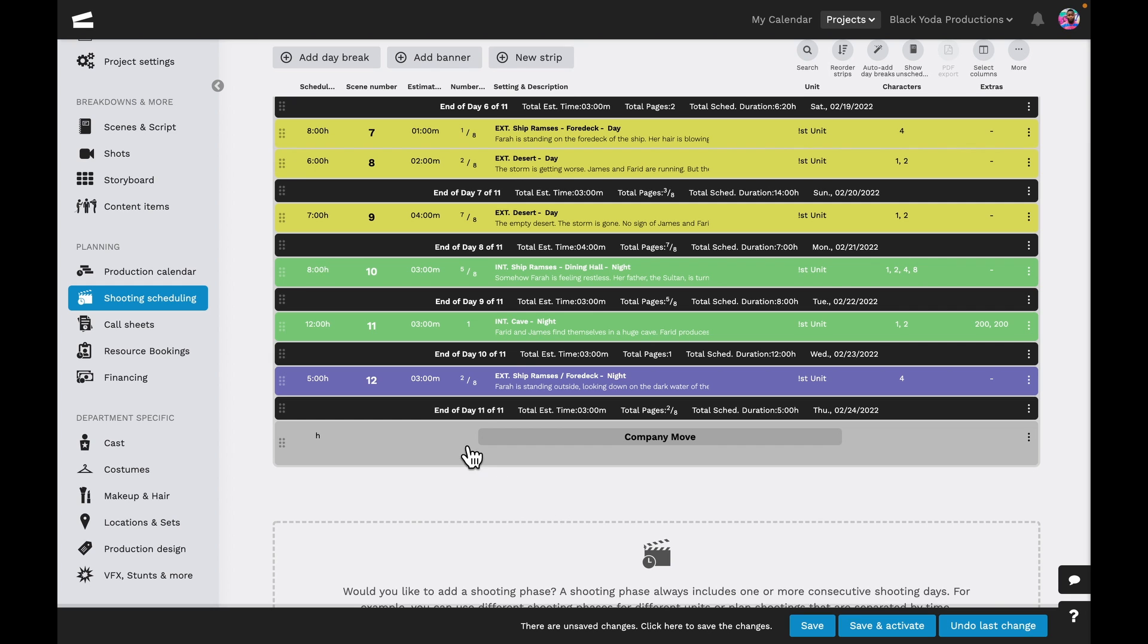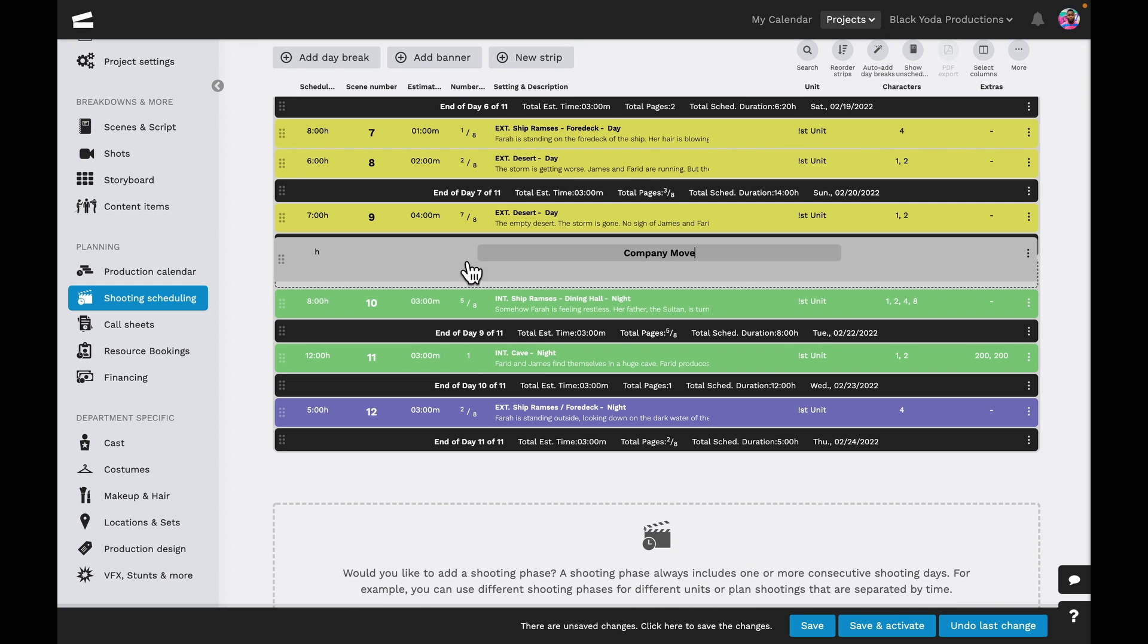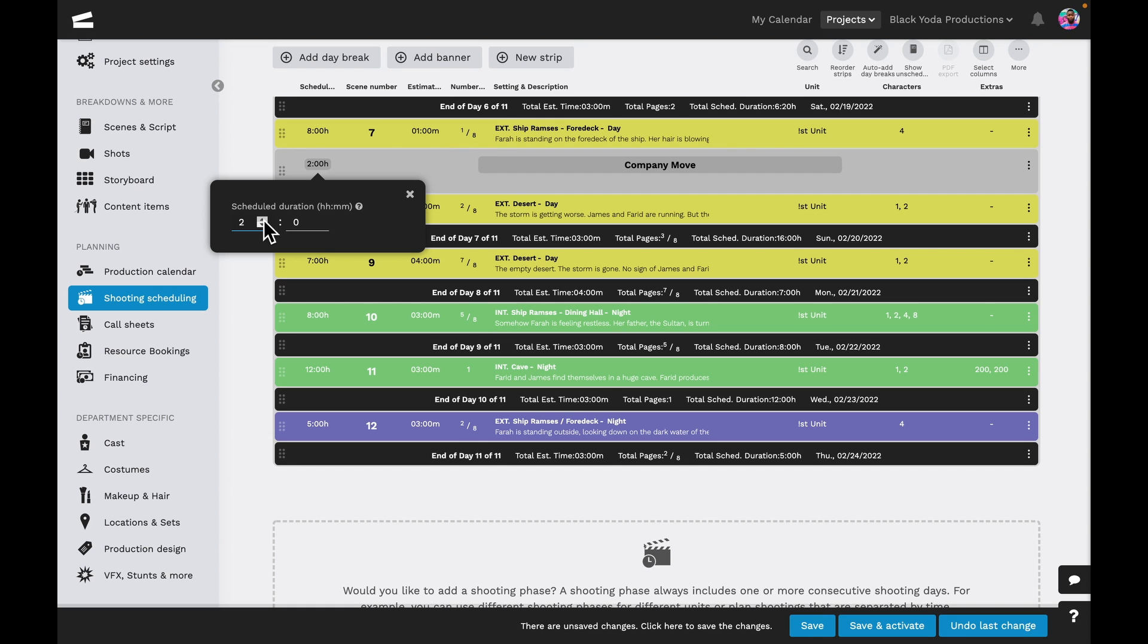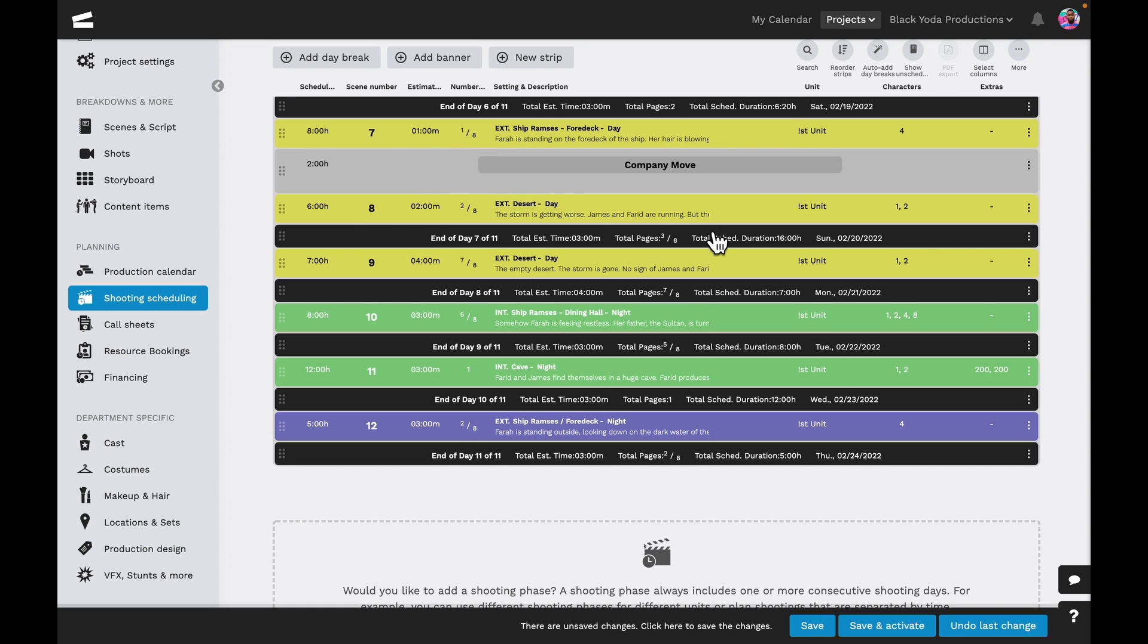We can simply drag and drop to rearrange the strips, daybreaks, and banners. Adding a scheduled time to the banner will automatically update the total schedule time.